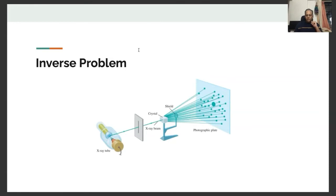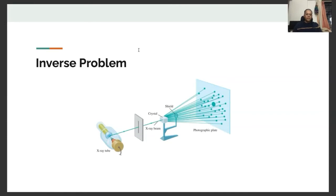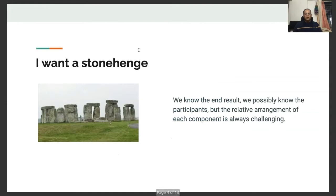That is an inverse problem. What the inverse problem says is: we know the outcome, we have observations, and from that we are trying to figure out what actually led to that particular outcome. There's a saying that it's easy to engineer but very difficult to reverse engineer. That is a major theme I discovered when talking to business stakeholders — they describe something and then we get something from it. So I was thinking about what are the interesting inverse problems we see around us.